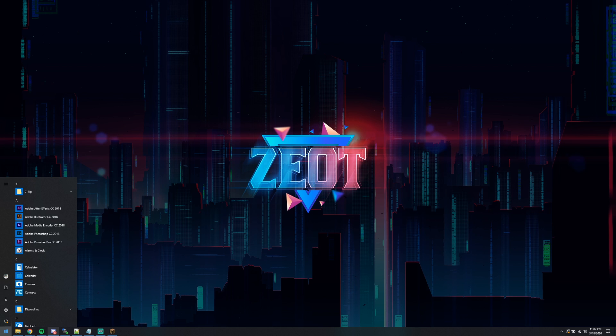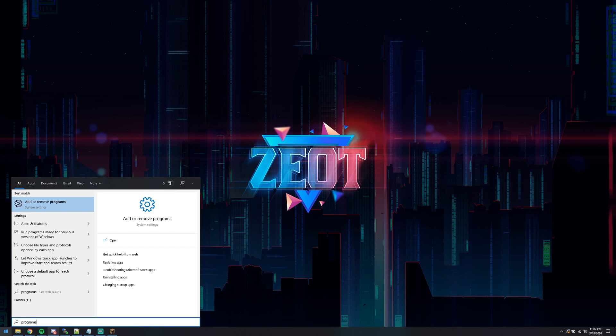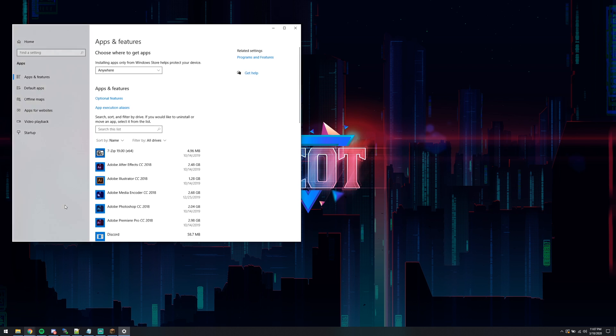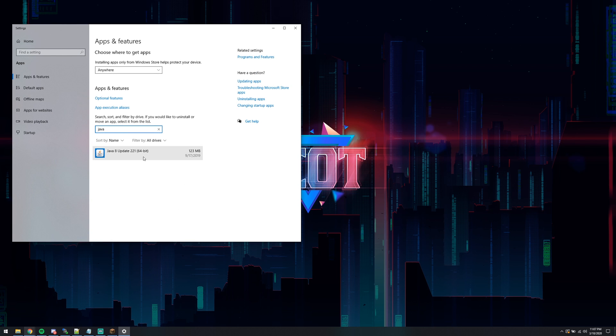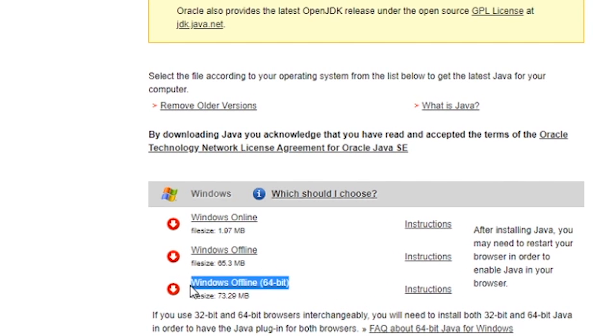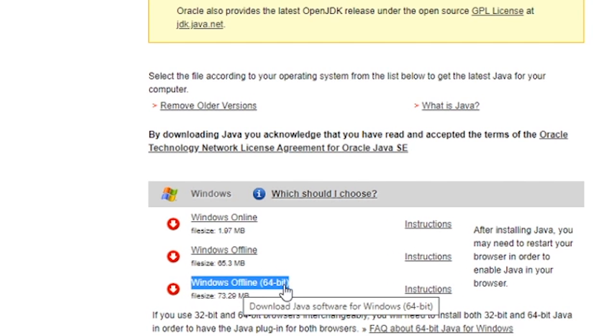Click on Add or Remove Programs, and in the search bar, type in Java. Uninstall any versions of Java currently on your PC by clicking on them and selecting Uninstall. Once you know for sure that there are no old versions of Java on your PC, go ahead and run the Java install file that you just downloaded.